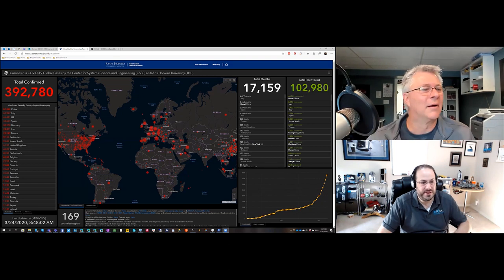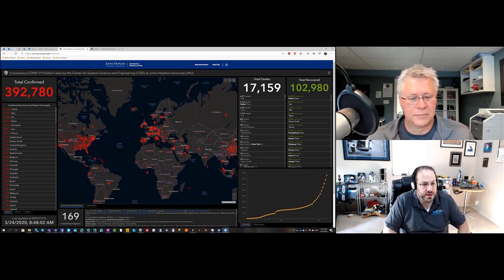A good buddy of ours, Rob Foster, another Office Apps and Services MVP, put together a 16-minute video where he spent some time building a visualization mapped to what's been done with the Johns Hopkins data in ArcGIS. He wanted to do it in Power BI, so he just sat down one day last weekend — the URL will be at the bottom.